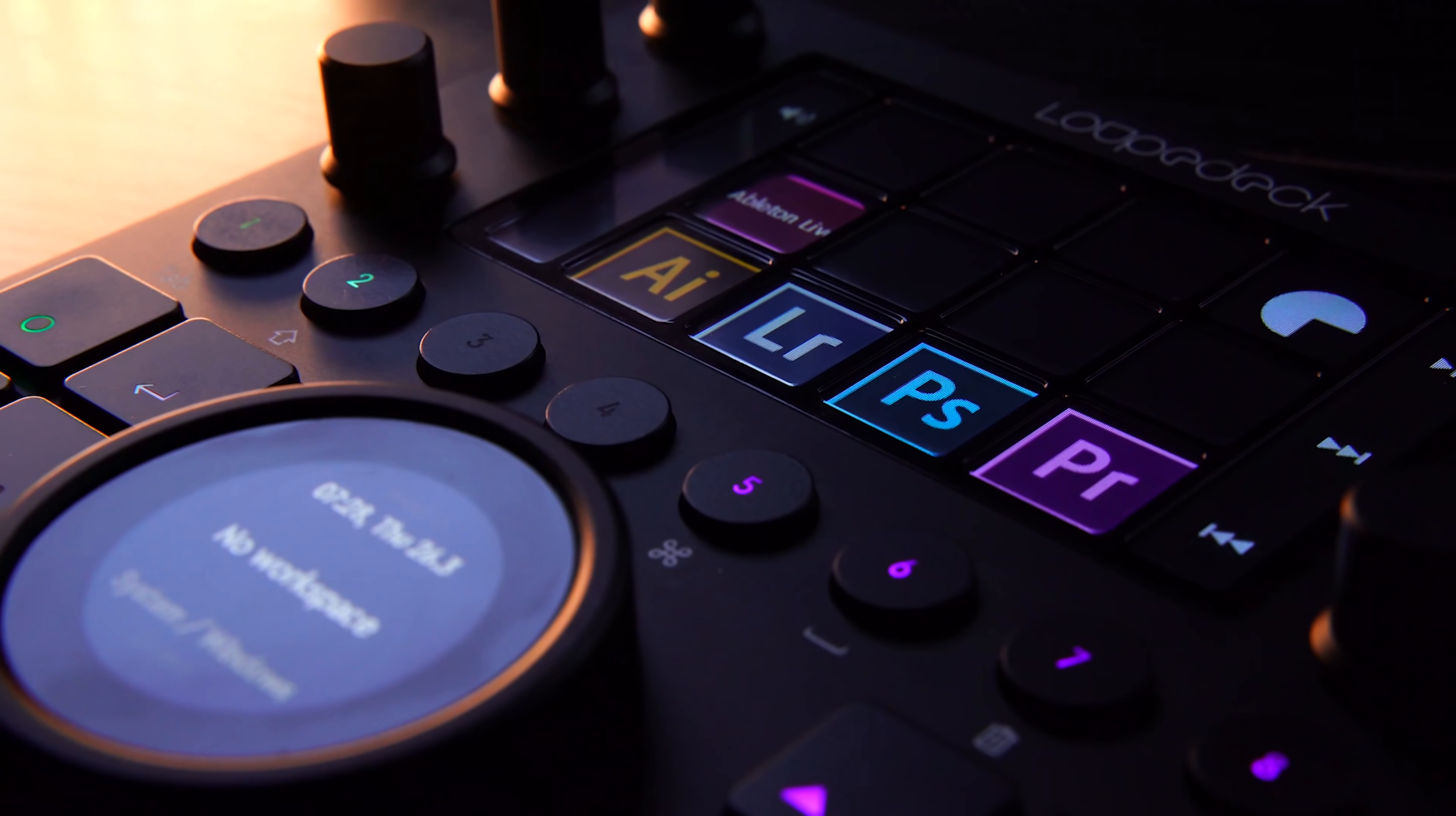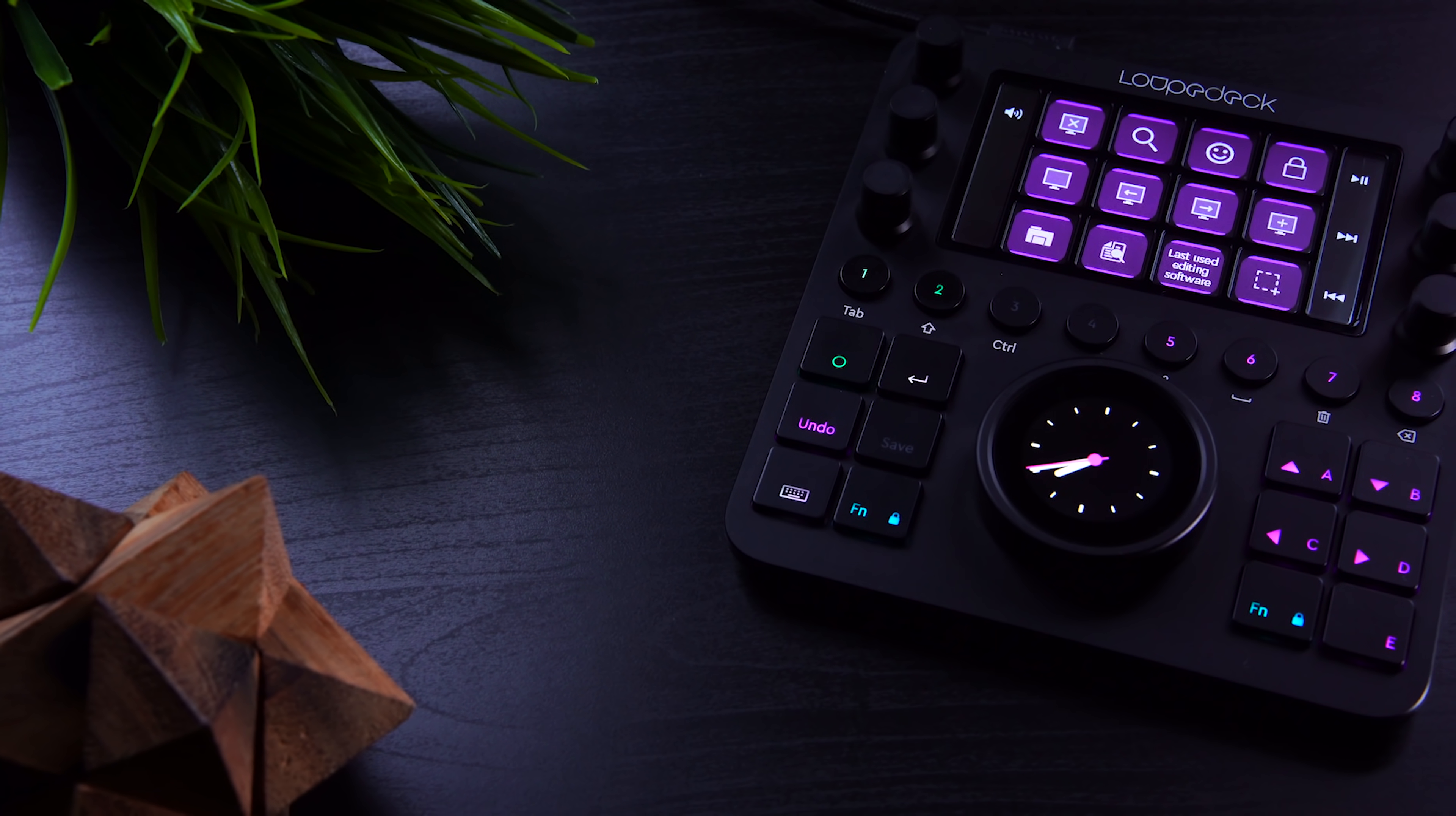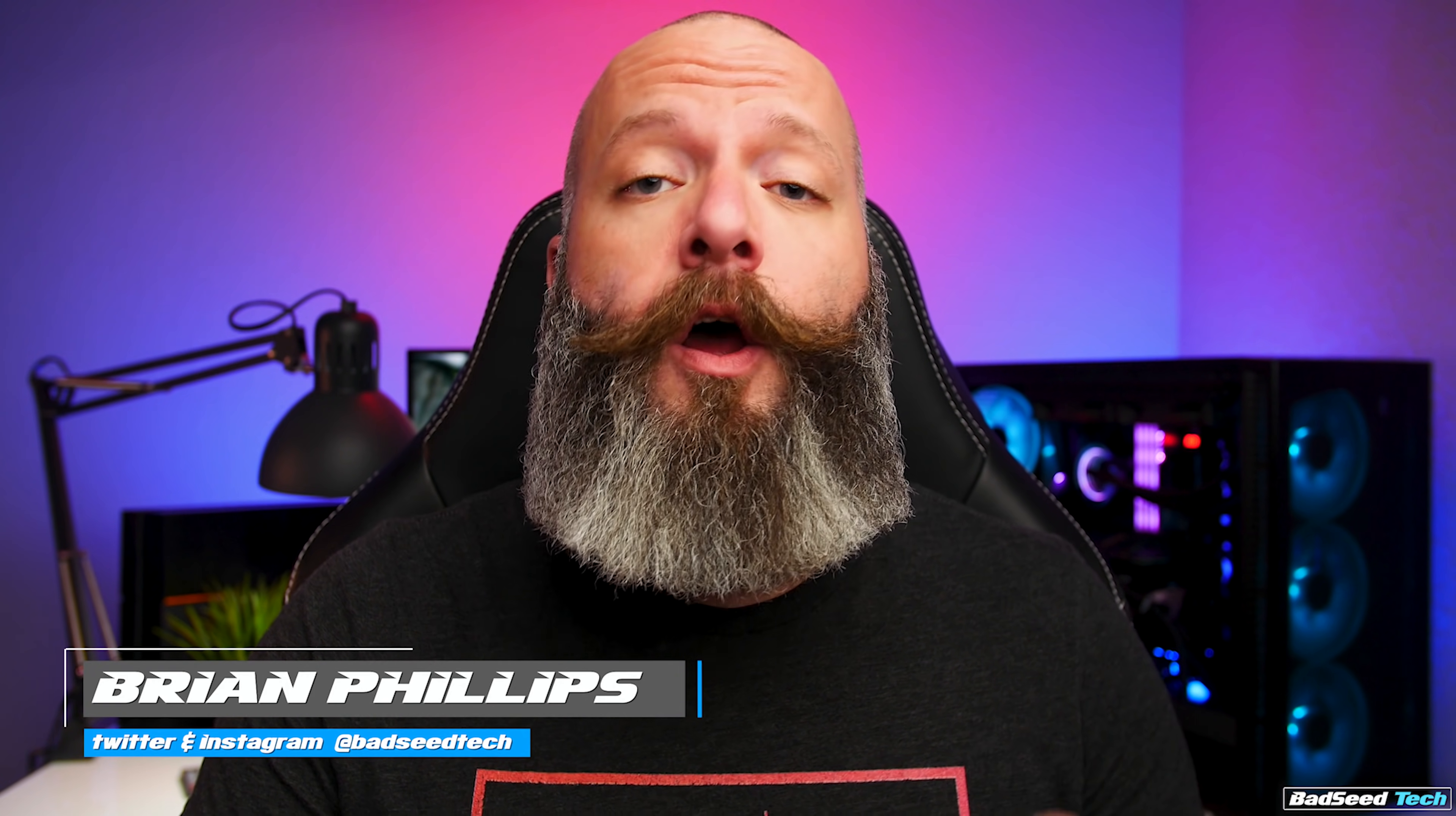You ready? Let's go! Yo, I'm Bri P. You're watching Bad C-Tech, and today we're checking out the CT reassignable hardware control surface from Loupedeck.